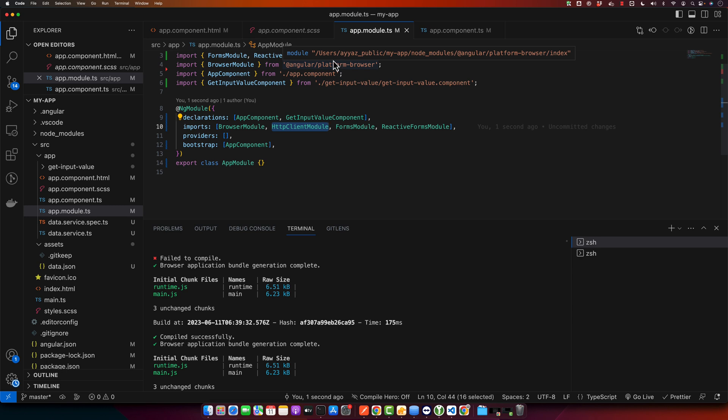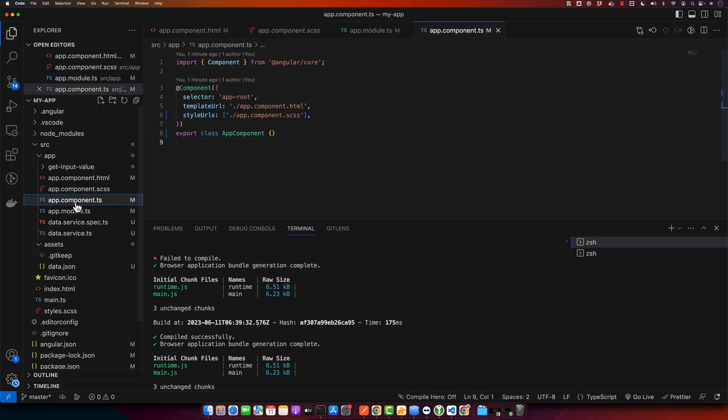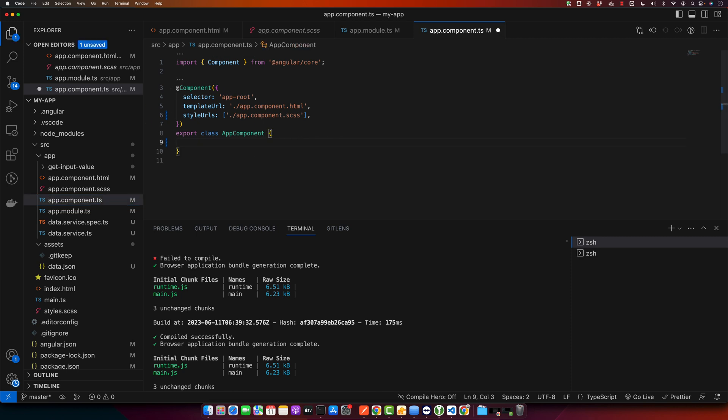Because this HttpClientModule enables us to use HttpClient, which we will use to make HTTP requests. Now open your app.component.ts file and import the HttpClient, and you have to inject the HttpClient service in your constructor.